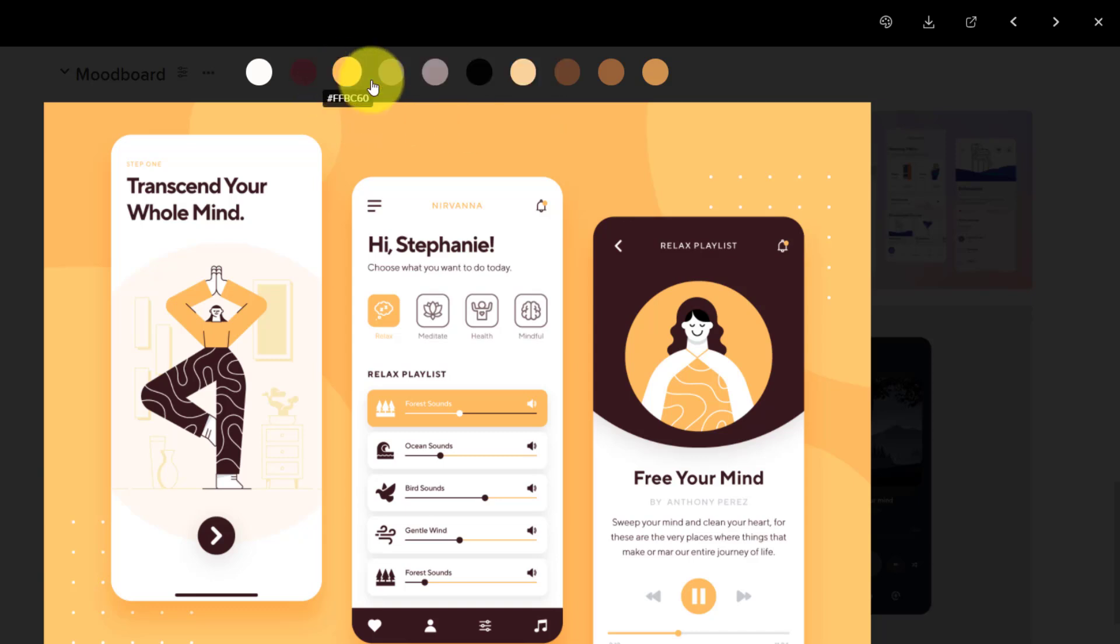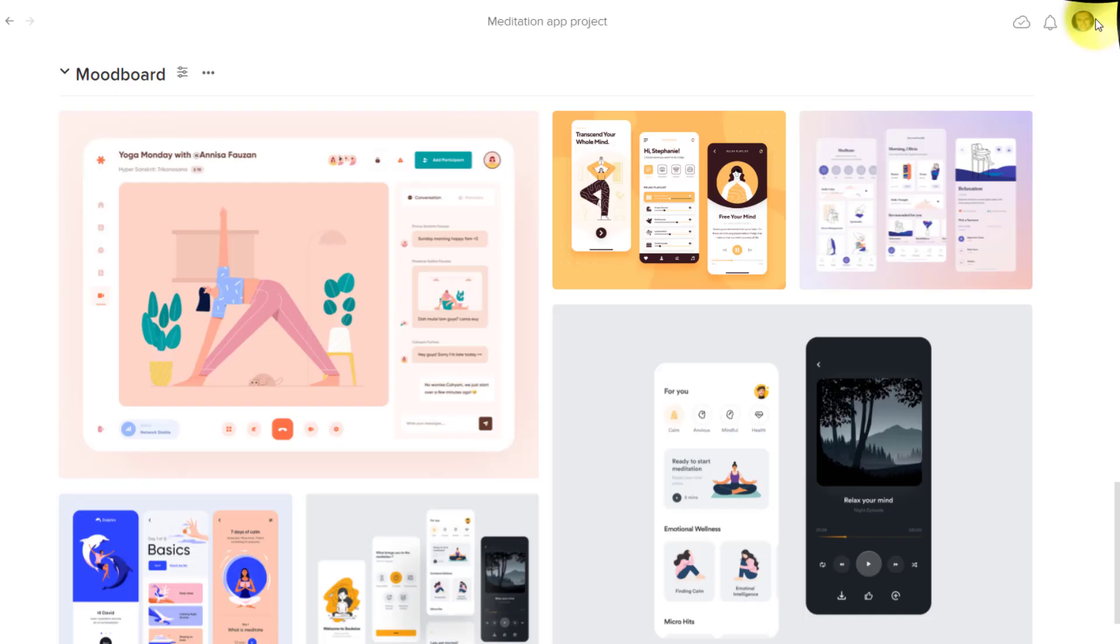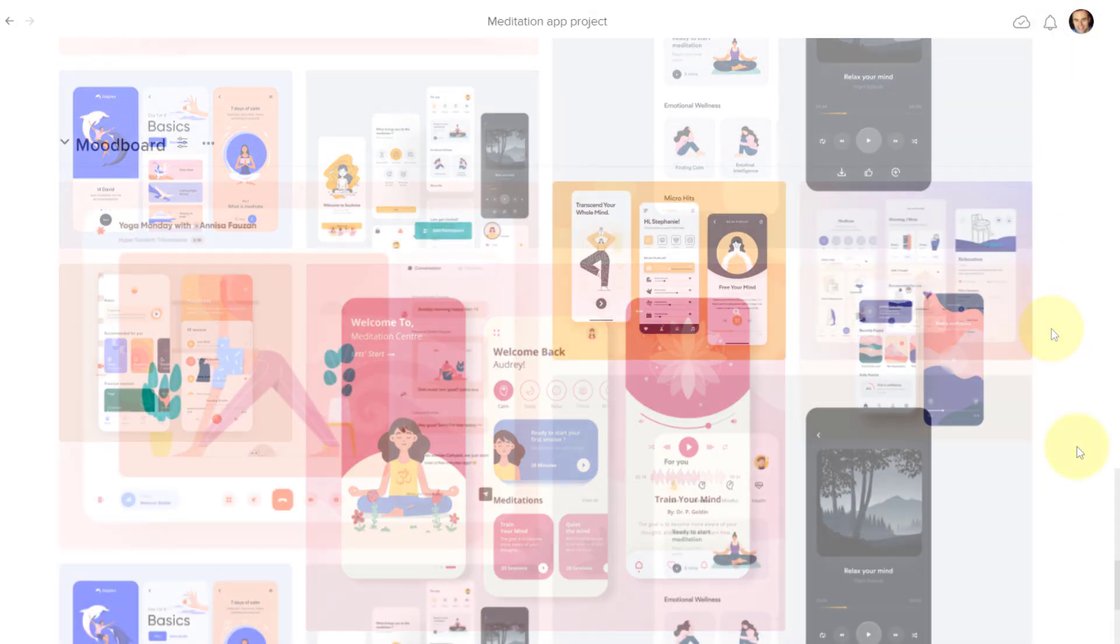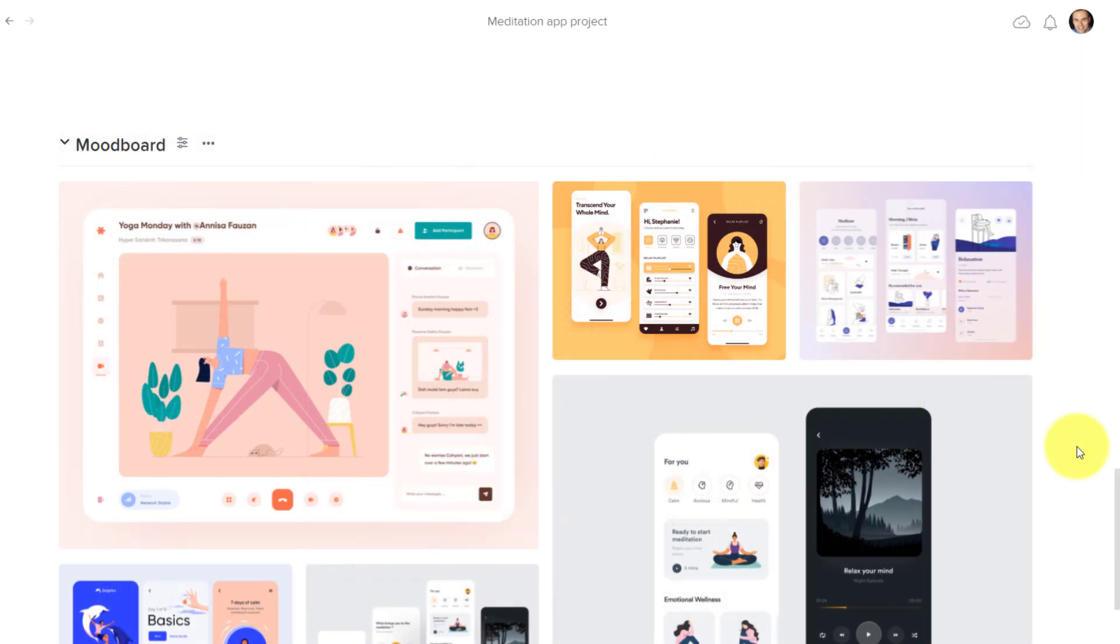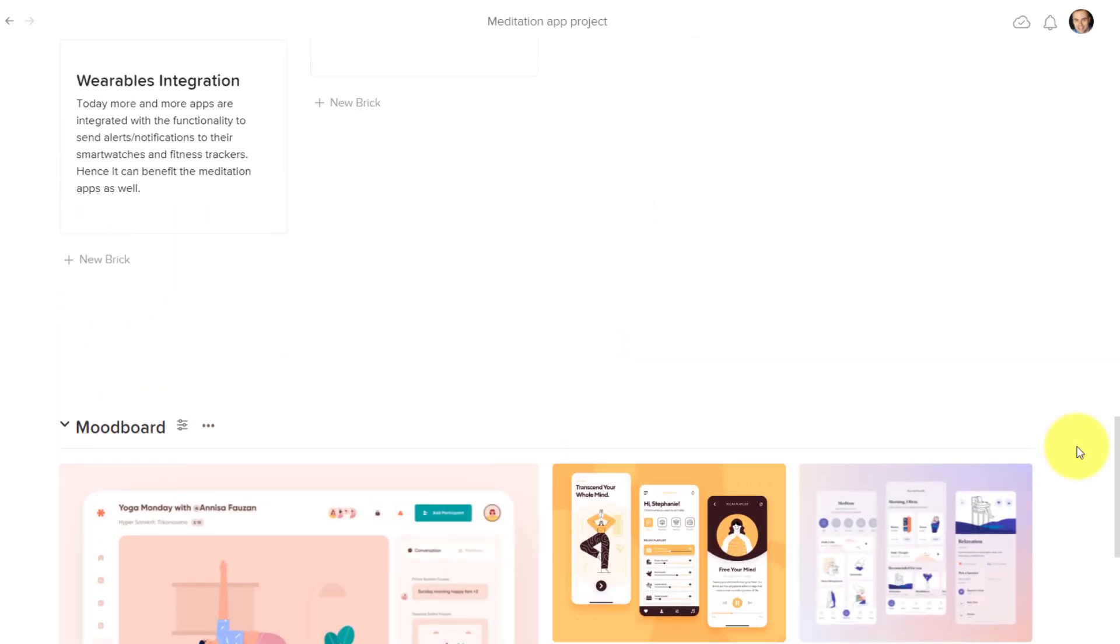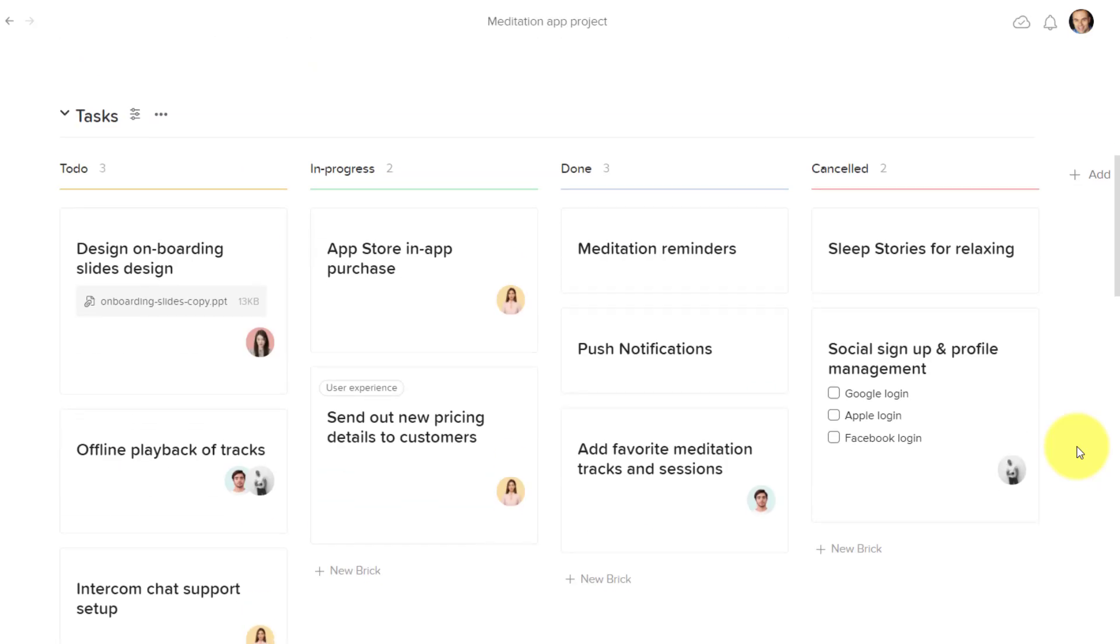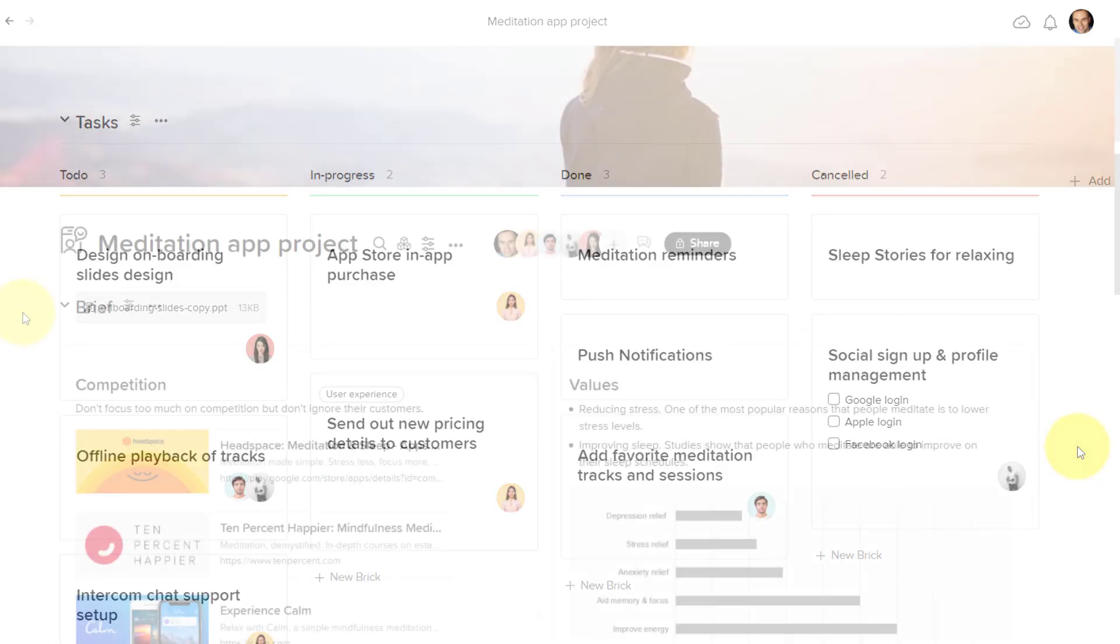And now I can use that hex code in some other application, or I can share that with someone else. It's these nice little touches, which are going to help you be more efficient, especially as you're sharing important information with your team.